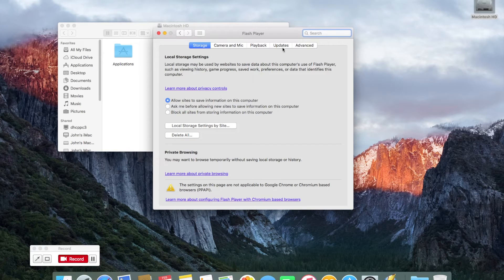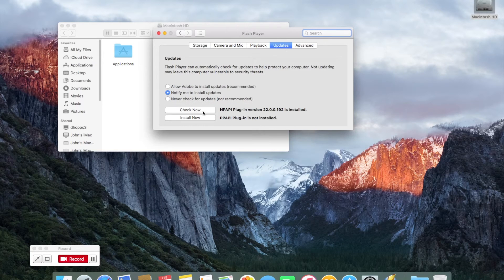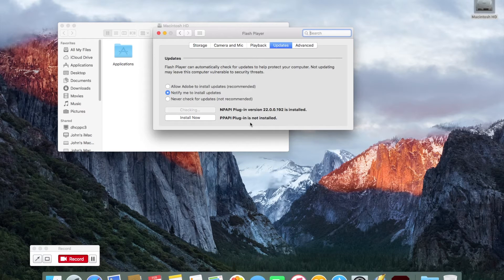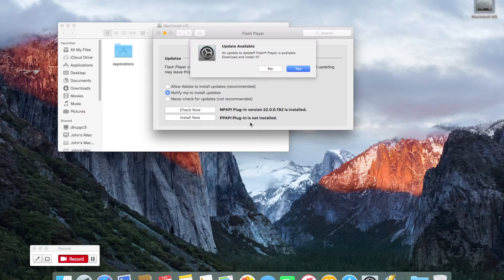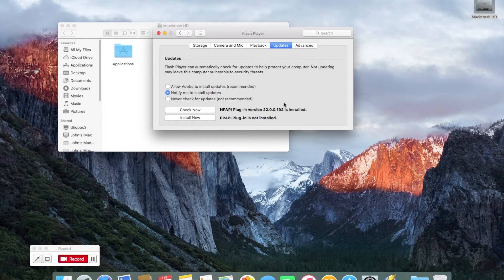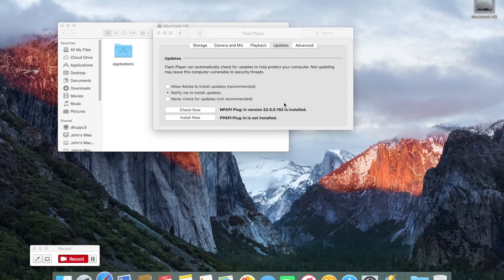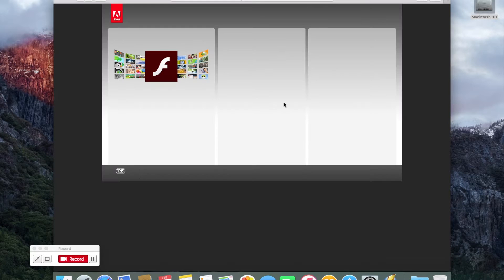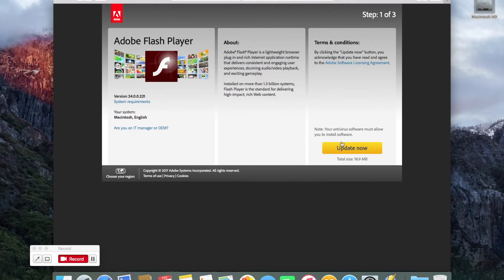This machine already has it installed. What I'm going to do now is check for an update. From System Preferences, you'll notice that there is an update and it wants to download the latest version of Flash Player, so it goes off to Safari and identifies the latest version, giving you the option to update now.